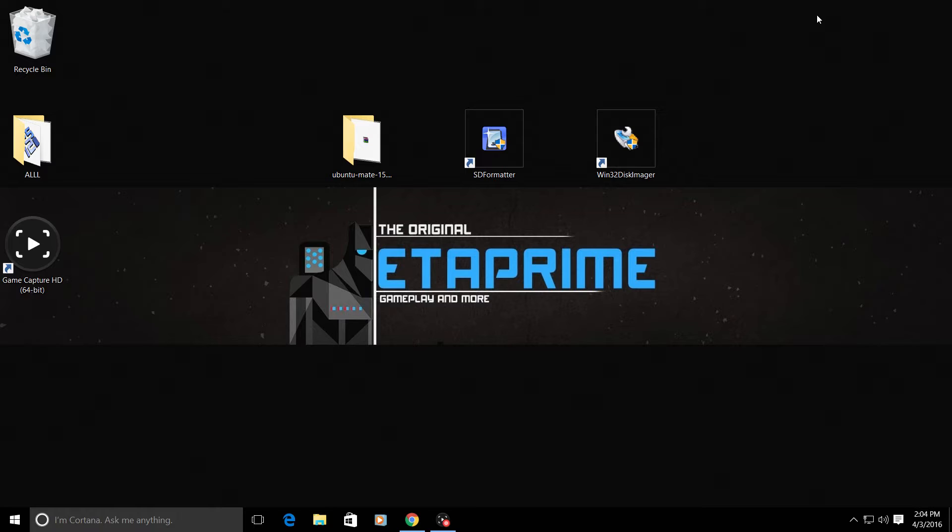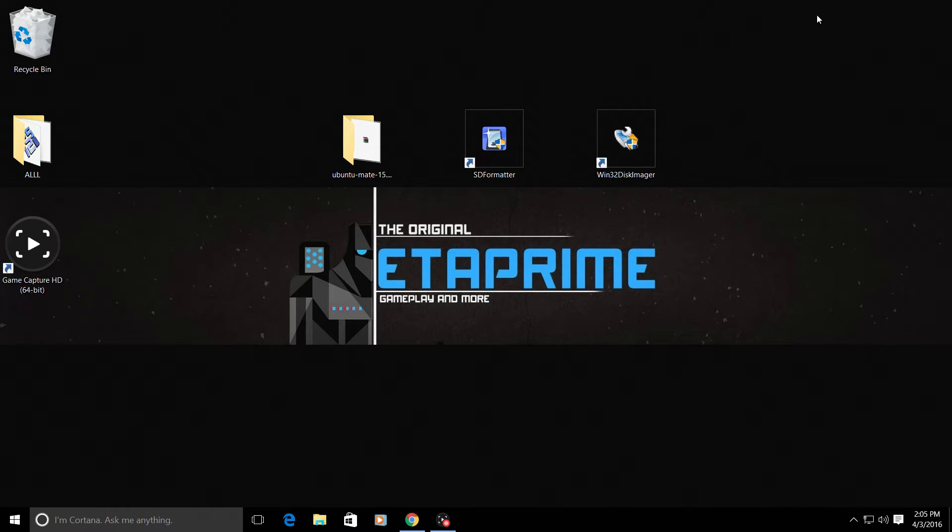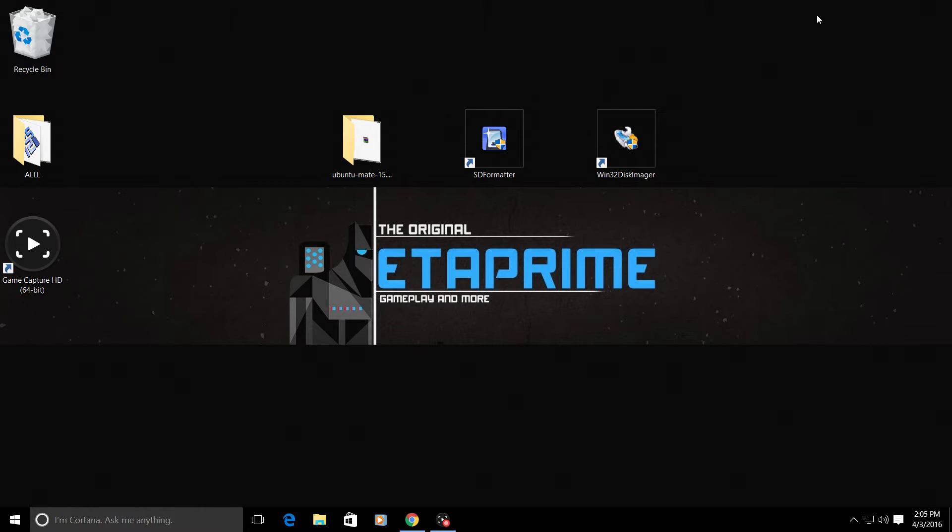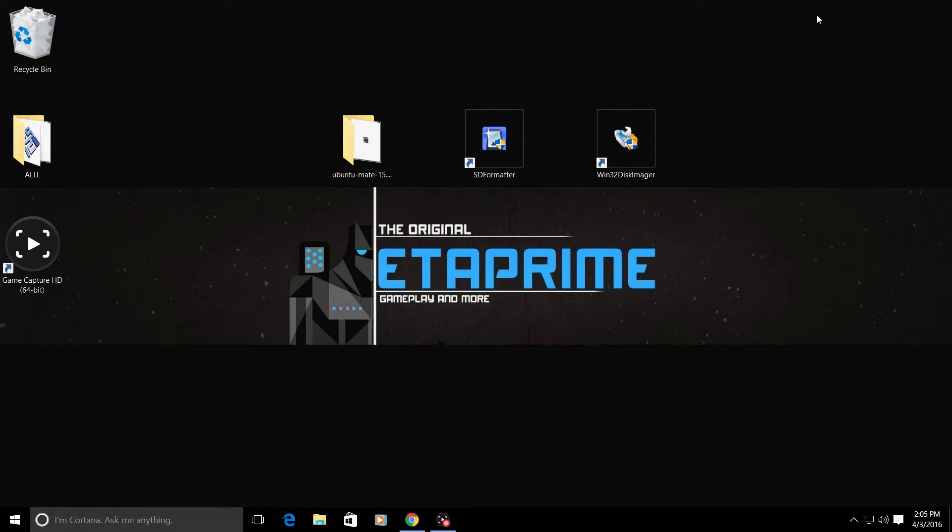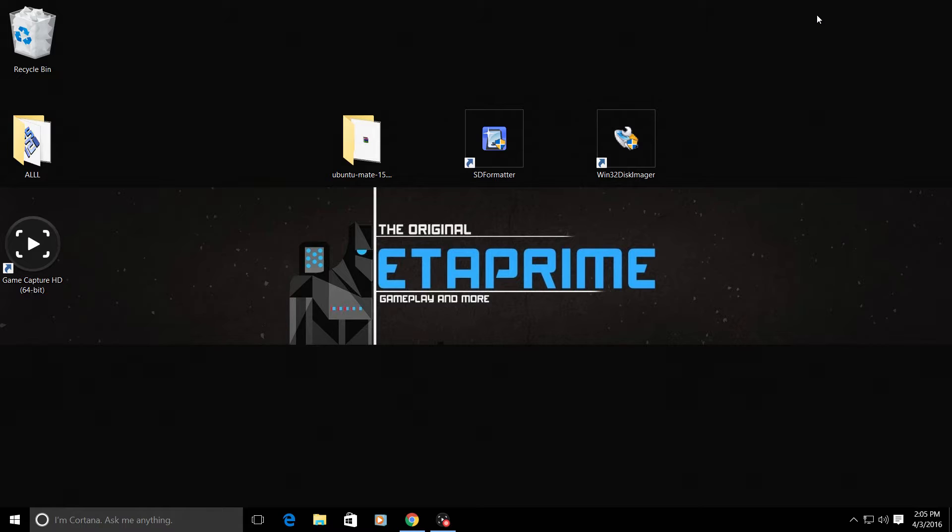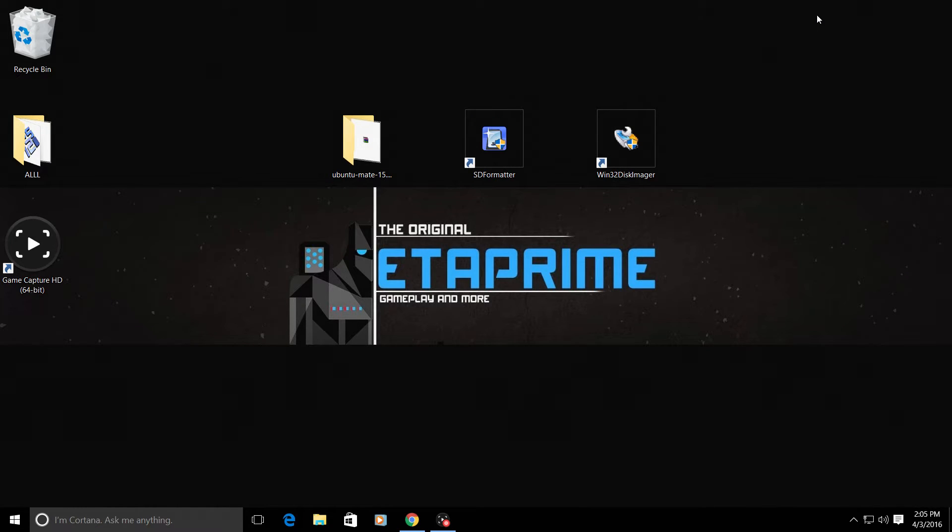Hey, what's going on everybody? It's ETA Prime back here again, and today I'm going to show you how to install Ubuntu Mate on your Raspberry Pi 2 and your Raspberry Pi 3. After we install Ubuntu Mate, I will also walk you through expanding your file system so you can use the full capacity of your SD card within Ubuntu Mate. Let's get started.